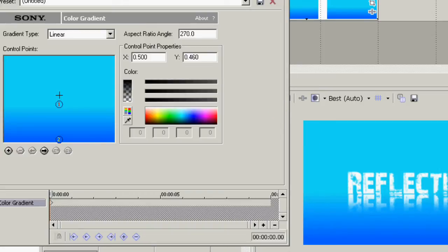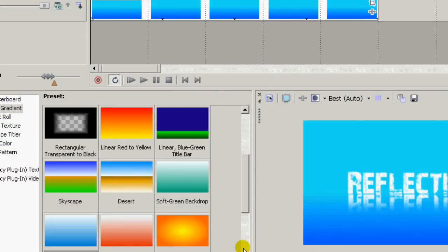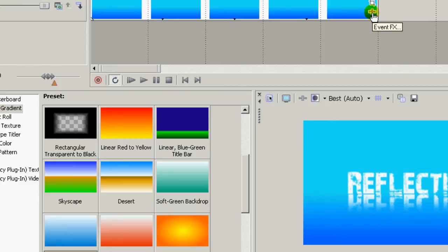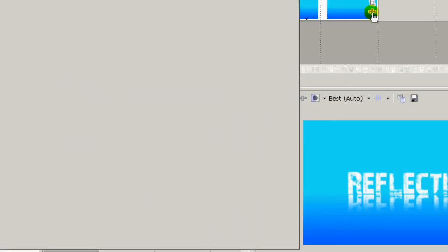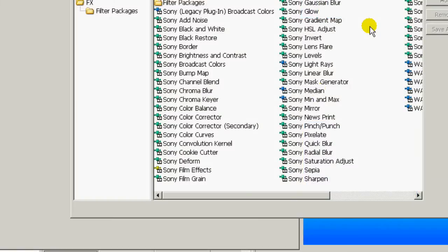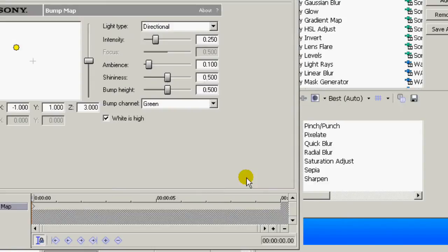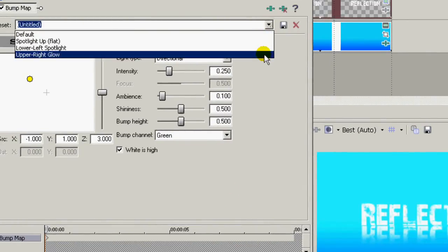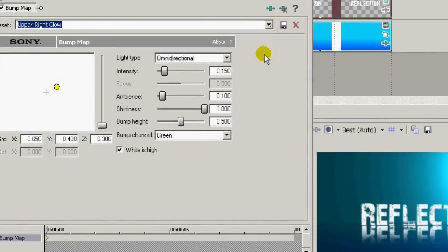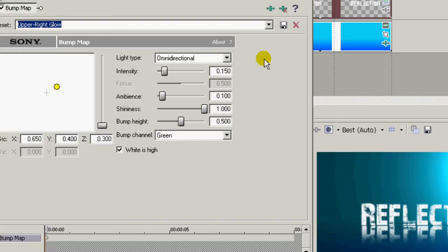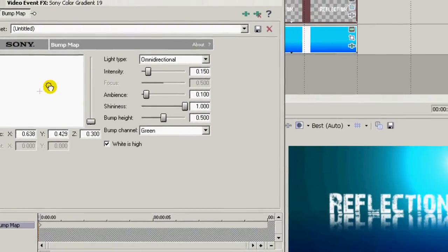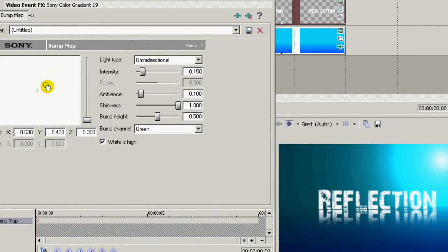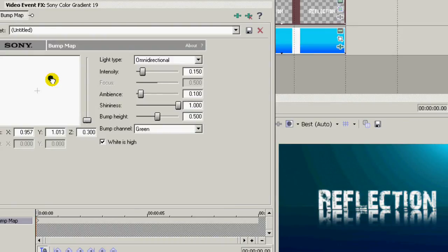Okay, close that. Go to Event FX and add a bump map. And you want the upper right glow. From here you can adjust the position of it to suit. It gives the appearance of having a light source for your text. That looks good.